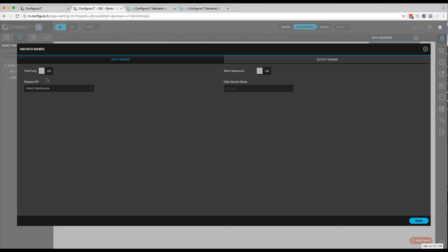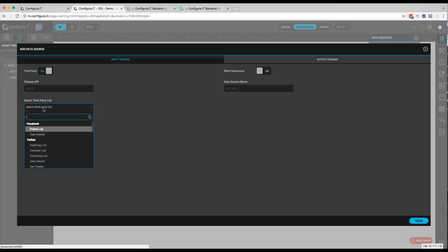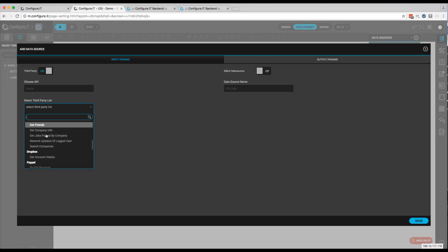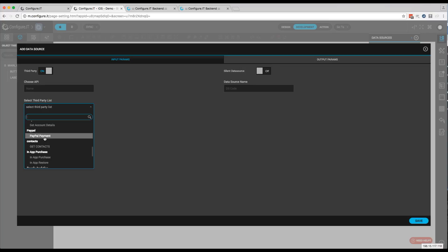And PayPal is a third-party API, so we'll click third-party on. On the third-party list, we'll scroll down until we get to PayPal. We'll add PayPal.